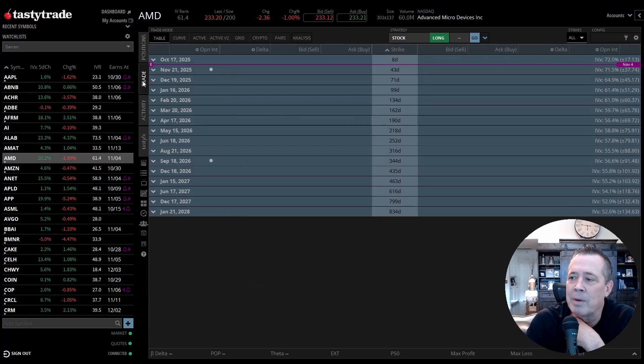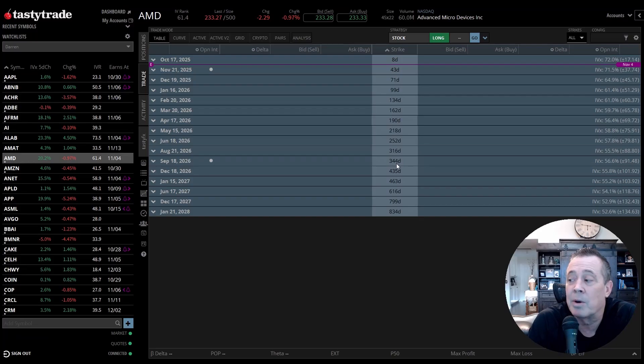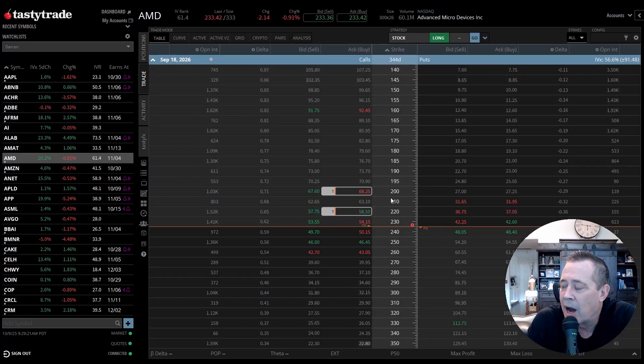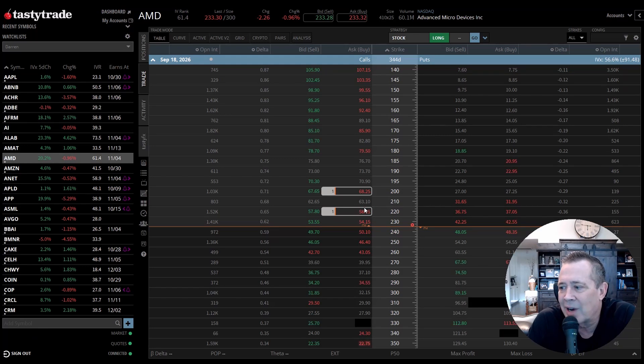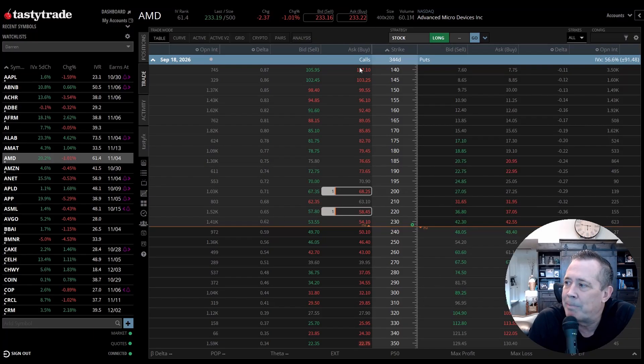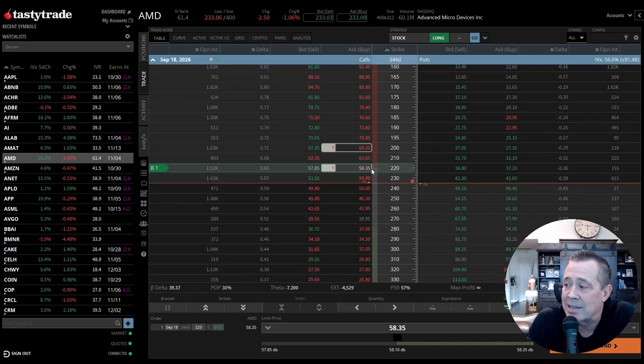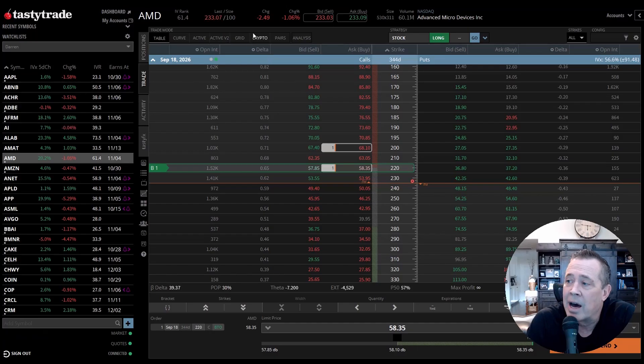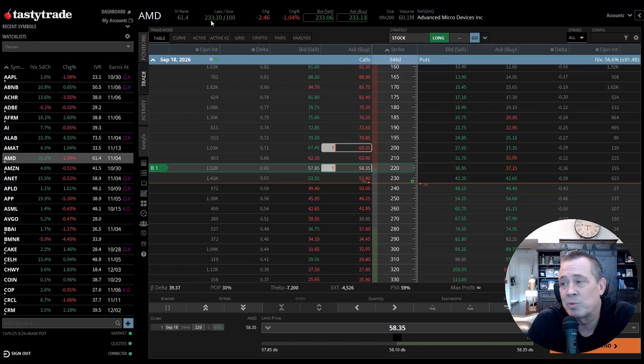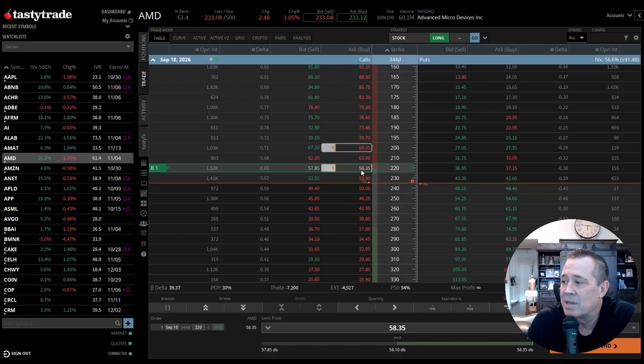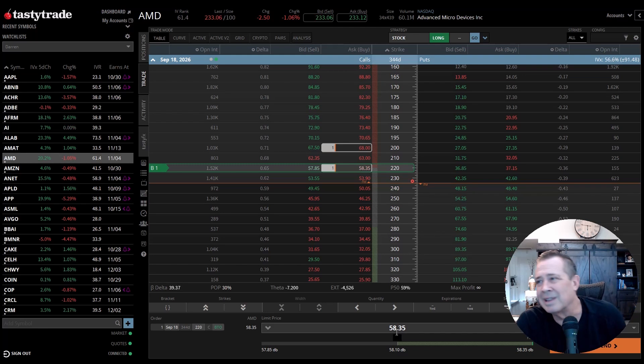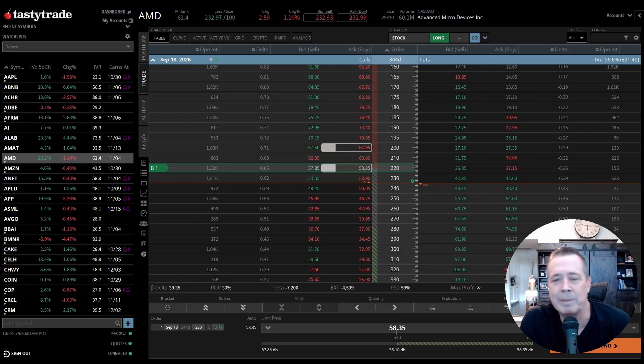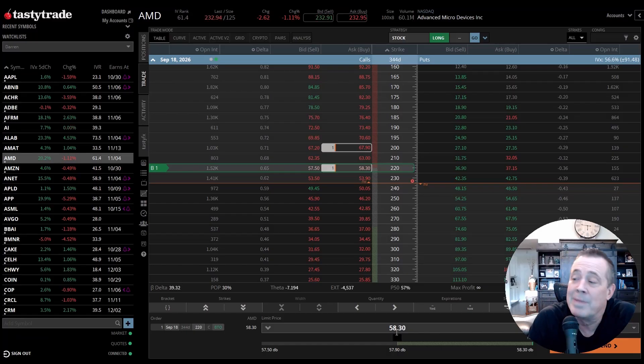So if I were to put on a trade right now, here's what I would do. I would do the poor man's covered call. I would go out to September. I like to go about a year out. I would open up here the September 2026 chain. I would probably go right about, you can go 220, 230. I like the 65 Delta, so I'd go 220. Calls are on the left, puts are on the right. We would click on the buy, the ask right here for the 220. It costs $58.40, $58.35. To buy 100 shares of stock, it would cost $233. $233 times 100 is $23,000. $23,310 versus now we're going to pay $58.35, which is $5,835. Less than, it's about 20%, 20-25% to control the same 100 shares of stock.